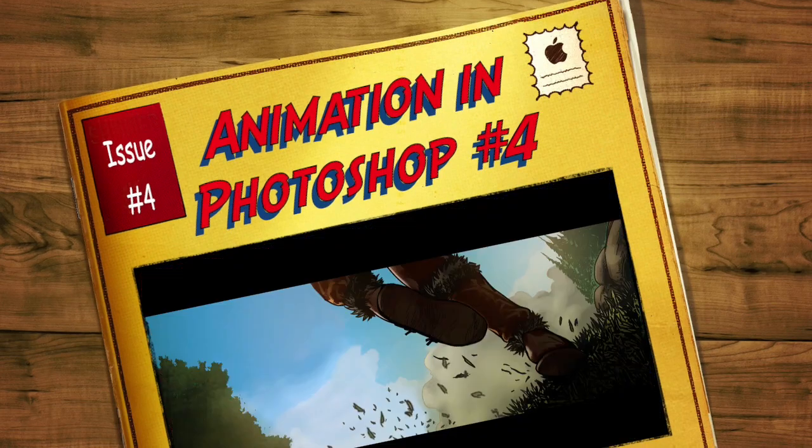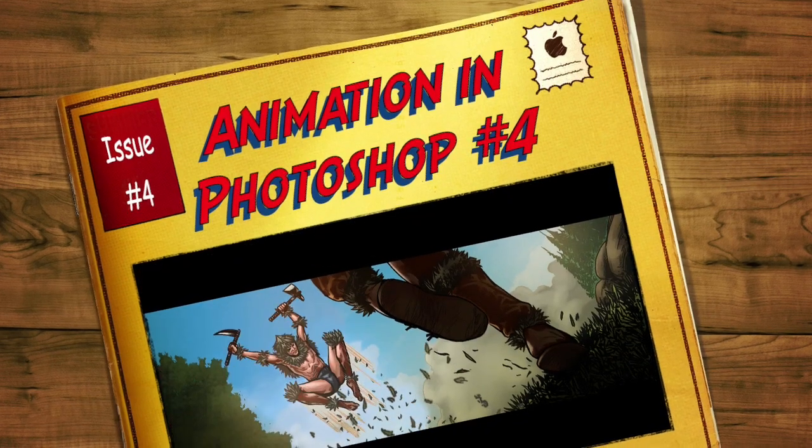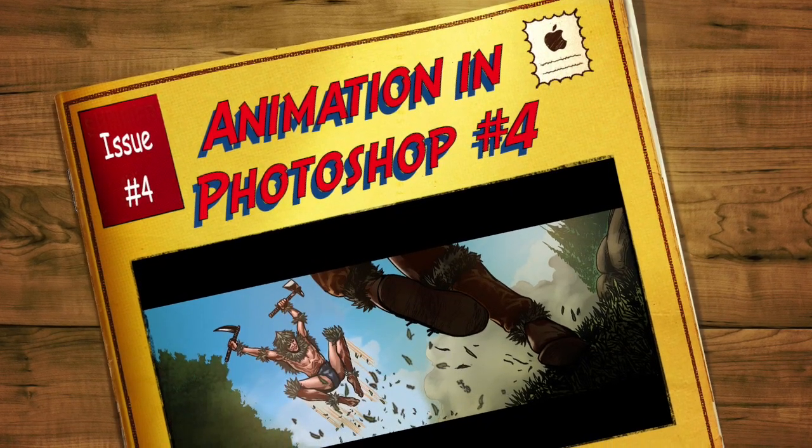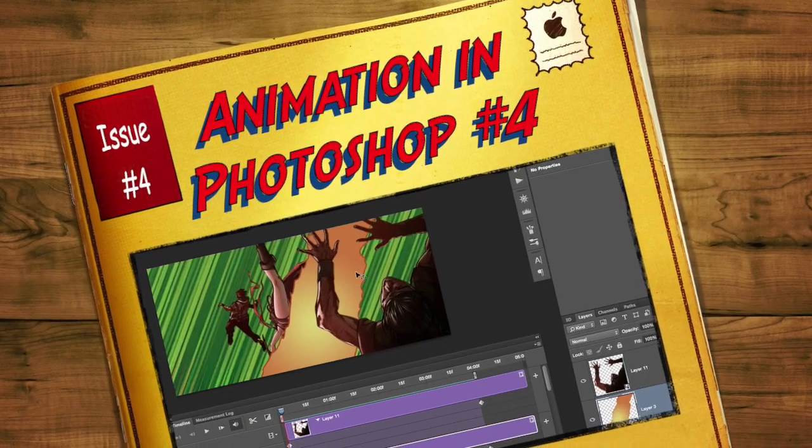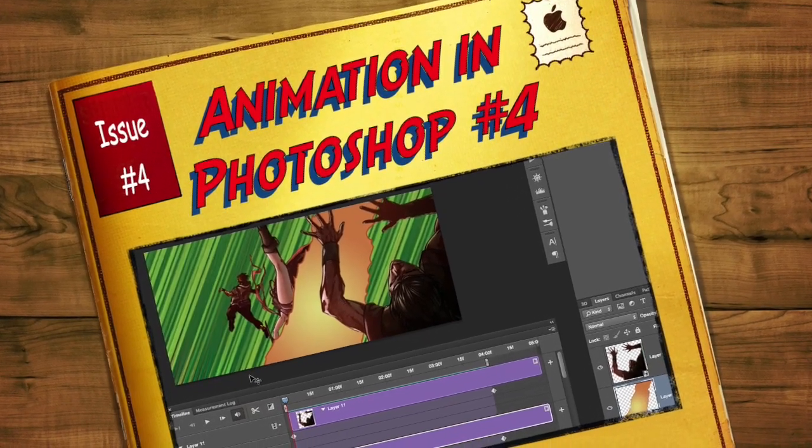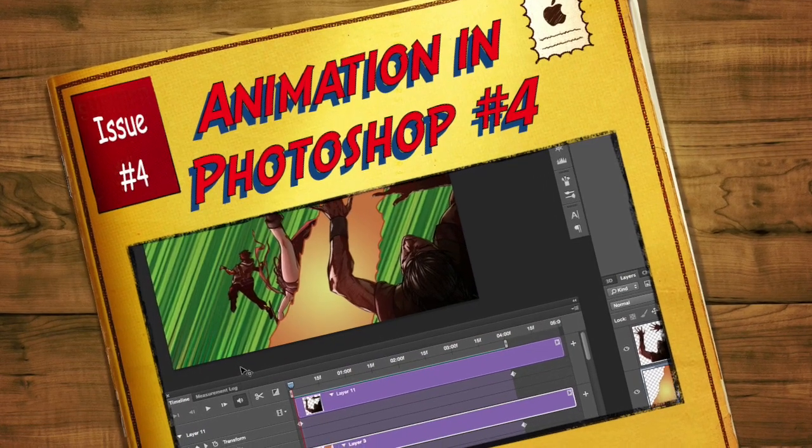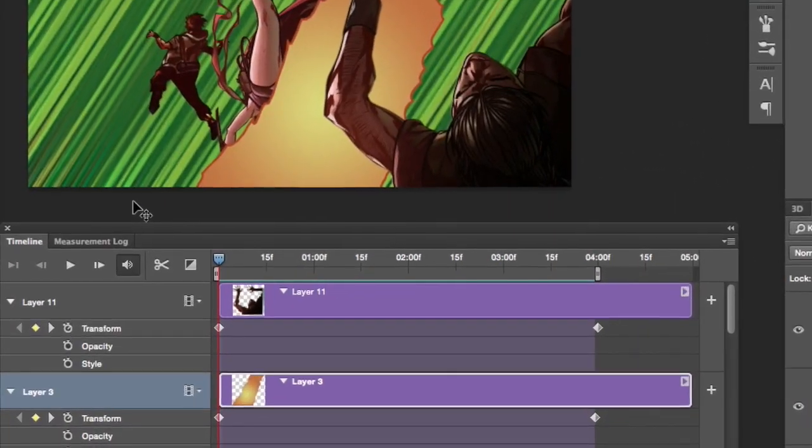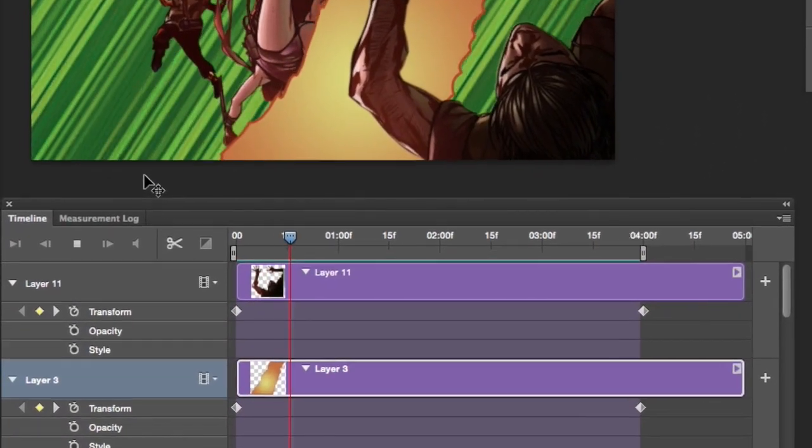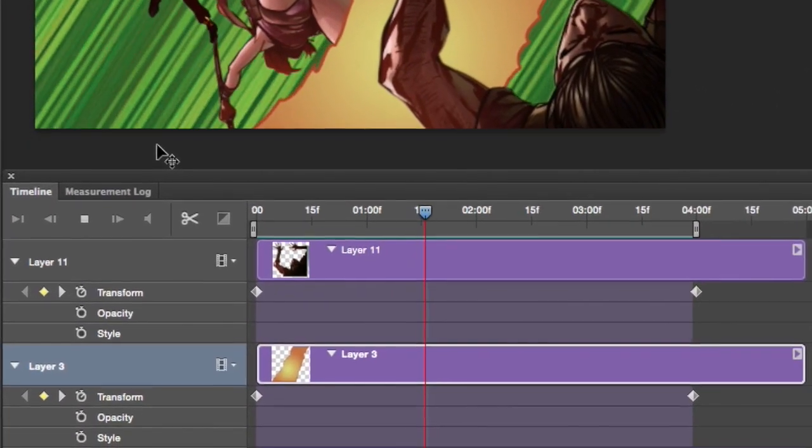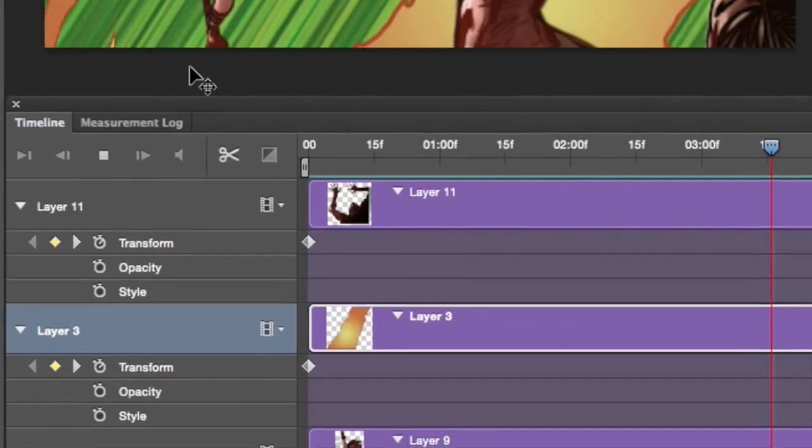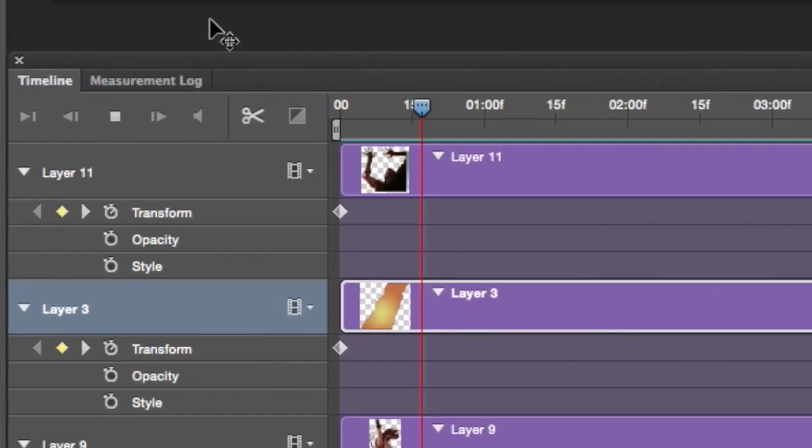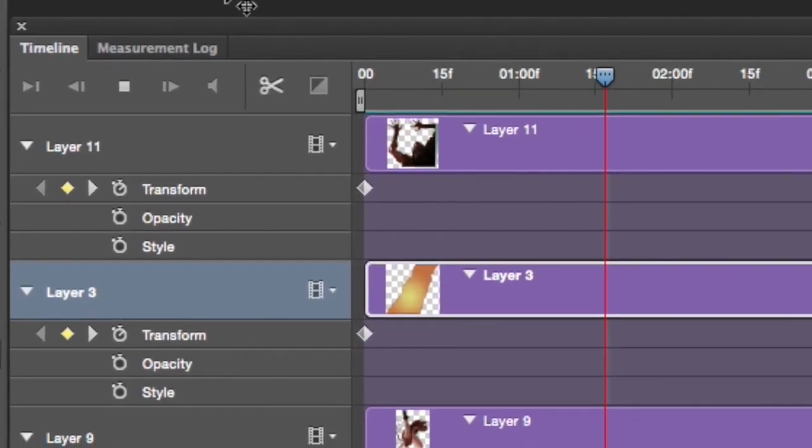All right, so in this tutorial we're going to talk about animation for making web comics and comic book trailers. We're going to focus on smart objects. Smart objects are the foundation of any animation that you're going to do.